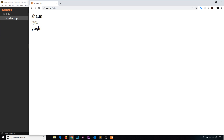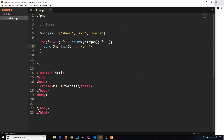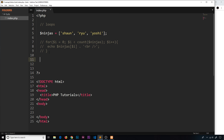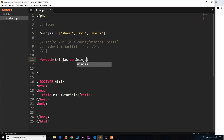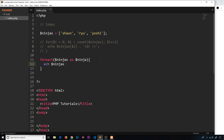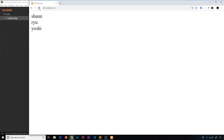Now we can see Sean, Ryu, Yoshi on different lines. Now I want to show another way to do it using a foreach loop. For each, we say the array ninjas, then as, and we refer to each individual item as ninja. Inside the loop we echo ninja concatenated with a br tag. This gives us the same result — we're echoing the item we're cycling on each time.